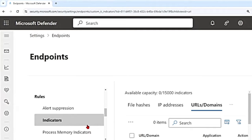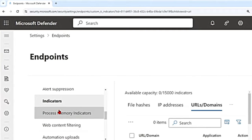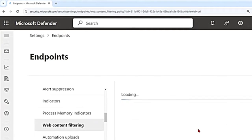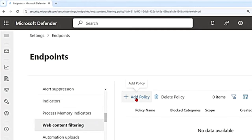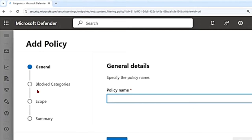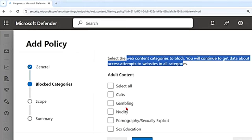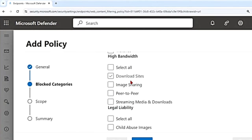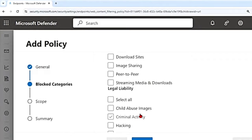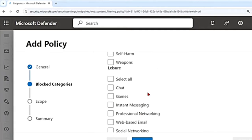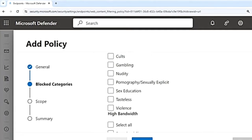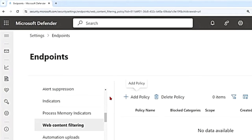Another feature is web content filtering. If you scroll down under Rules, there is web content filtering as well. You can add web content filtering policies here. For example, if I give the name 'test' and go to blocked categories, you can select categories to block such as gambling, download sites, peer-to-peer, and child abuse images. All of this can be blocked using web content filtering.